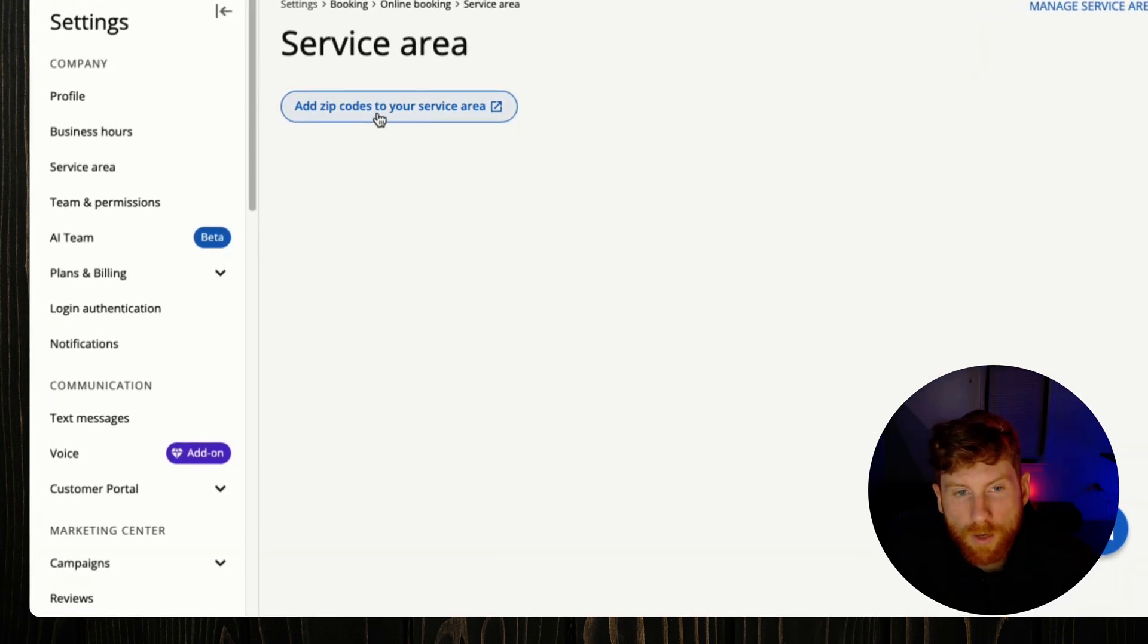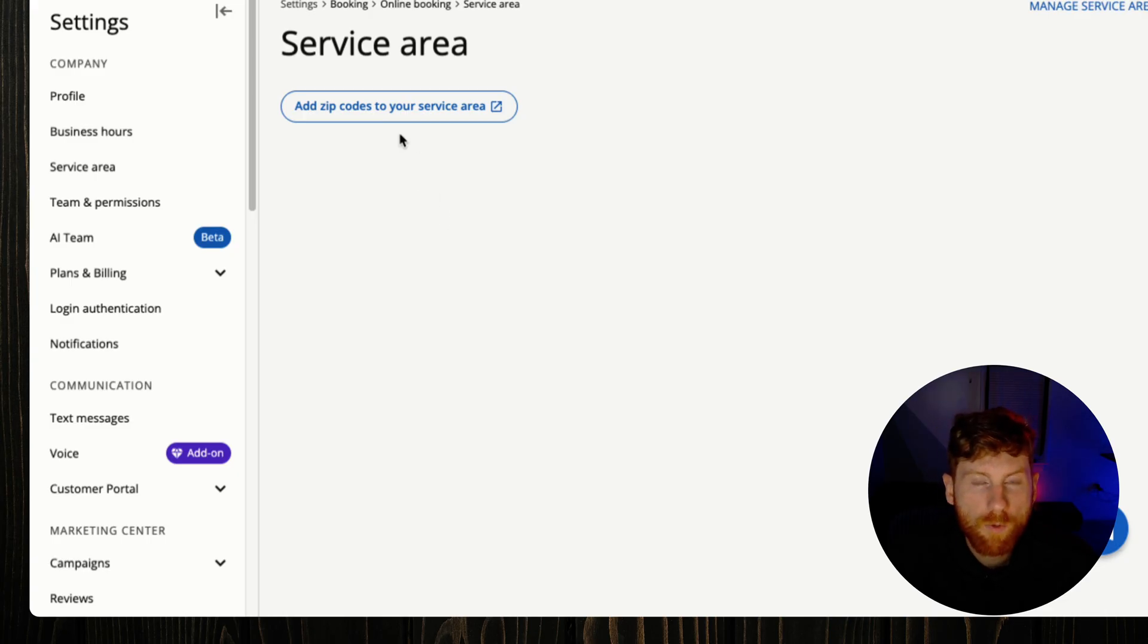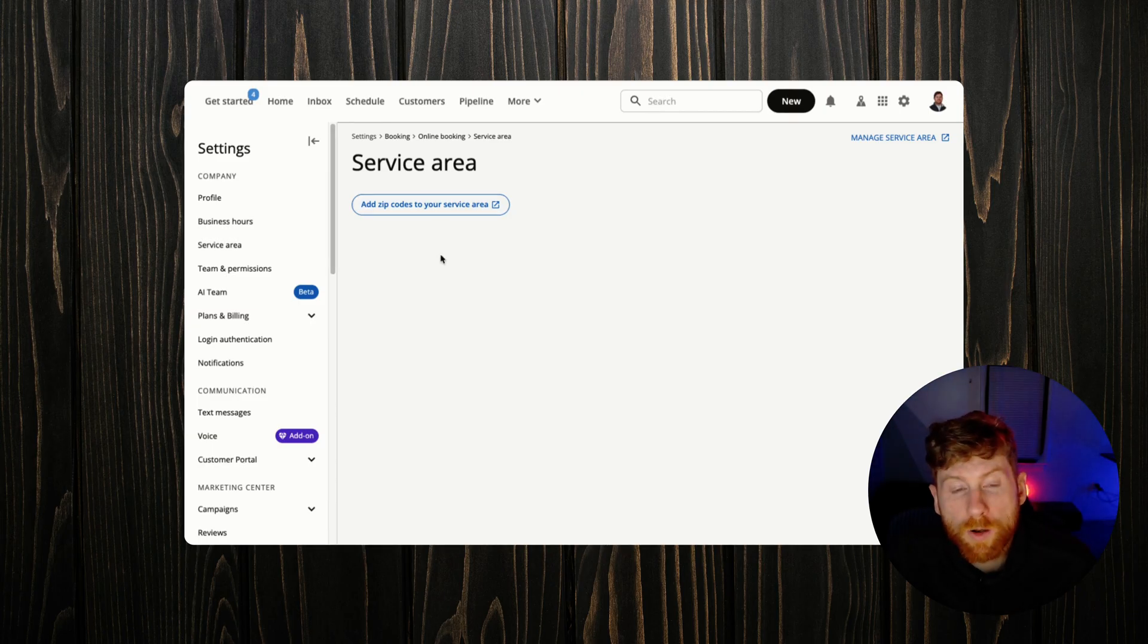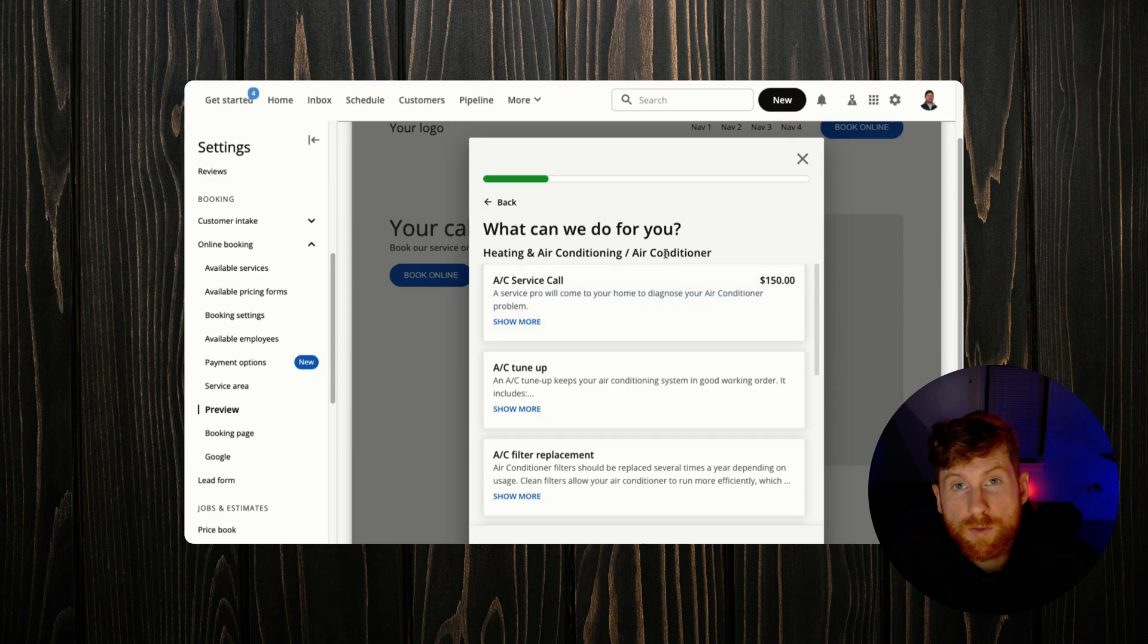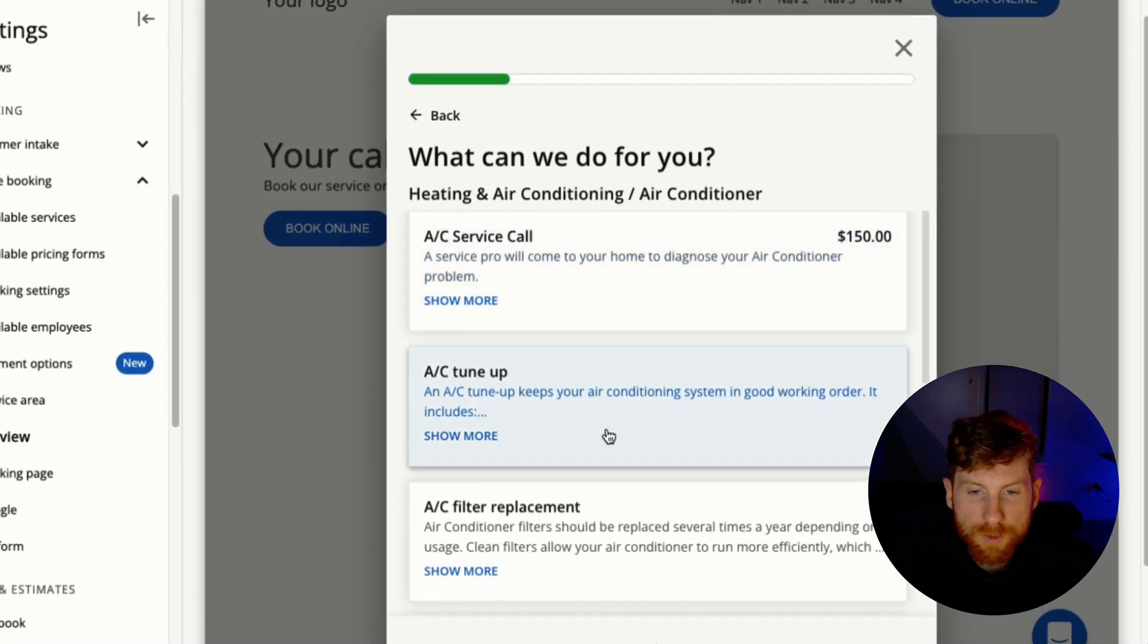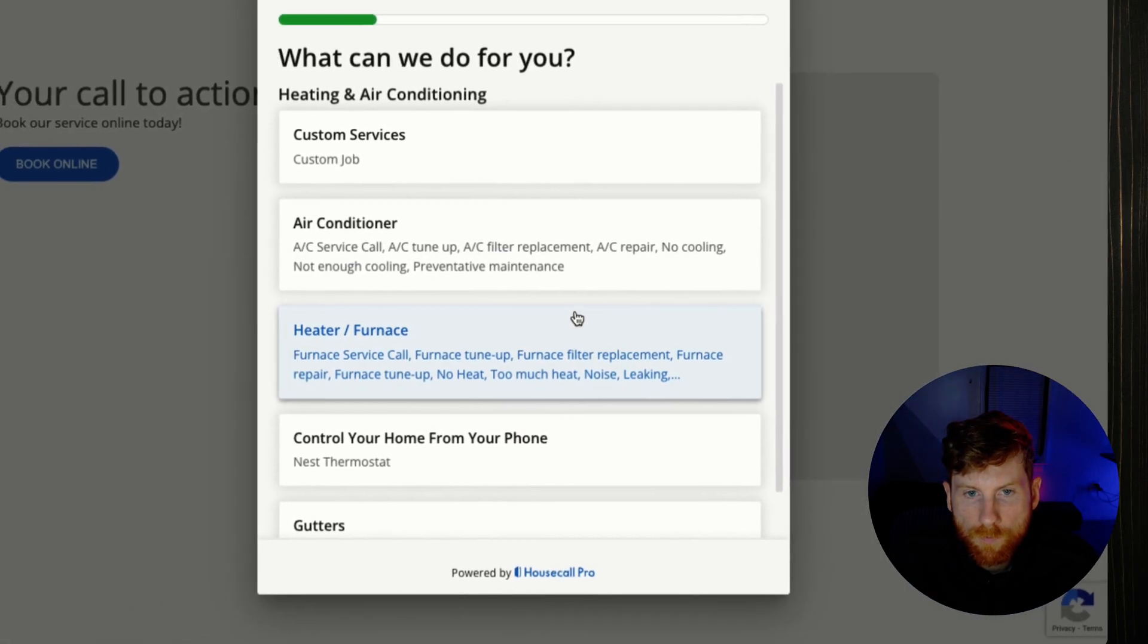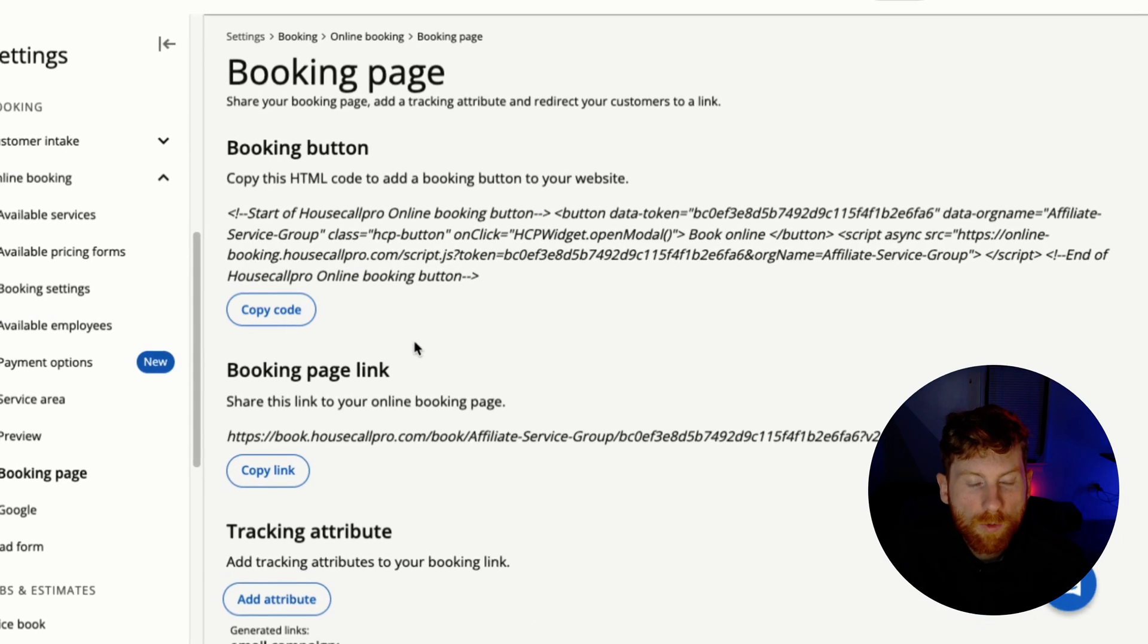Another great setting for online booking is the ability to set your zip codes. So if you set specific zip codes and then a lead fills out the online booking form and their zip code is outside of the zip codes that you set, then they won't be able to book. And I think this is just great control to have so that you make sure that you're working in only the area that you defined. Here's the preview again, so any changes you make will be reflected in real time on this preview, and then you can also do a full screen preview just to make sure that what the customer sees is what you want.